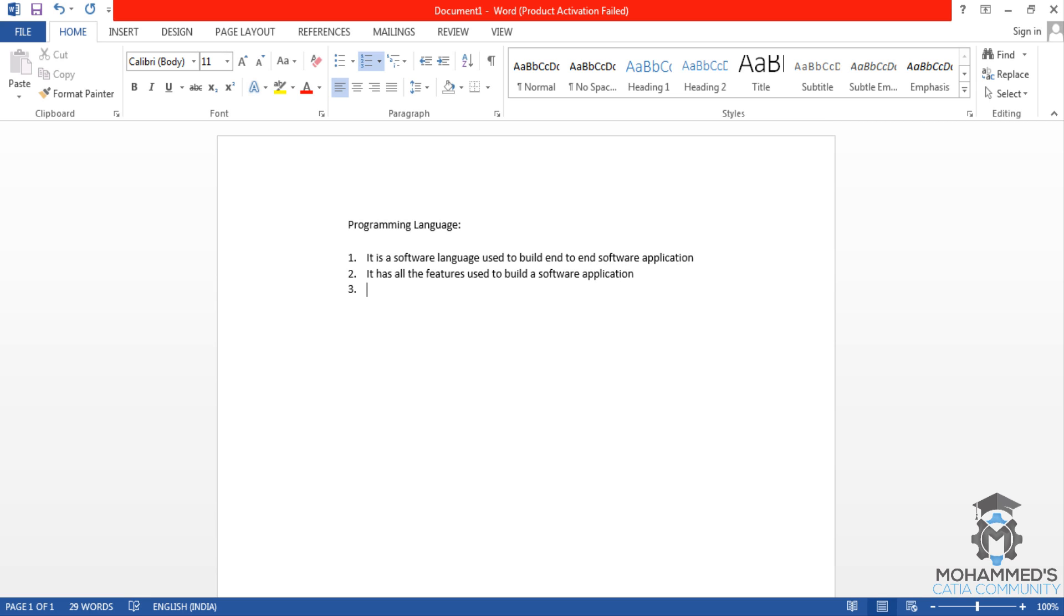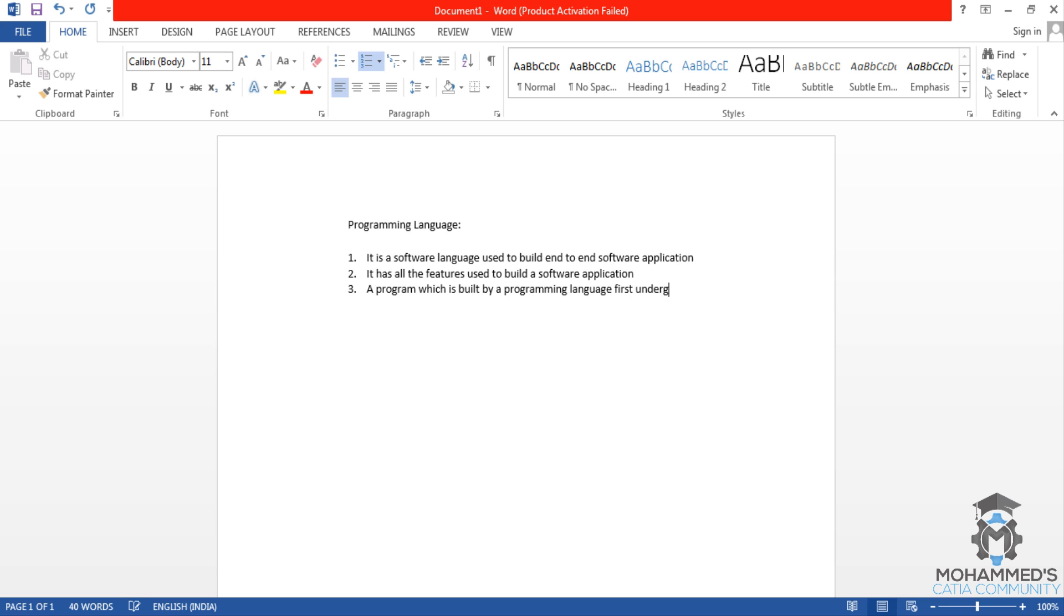The third point is about execution, compilation and execution. A program which is built by a programming language first undergoes compilation and then execution.